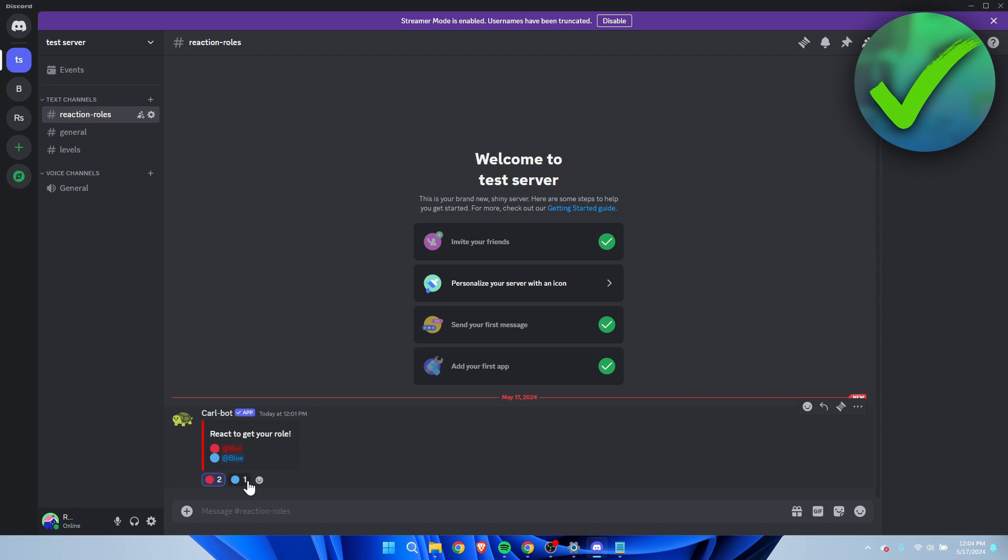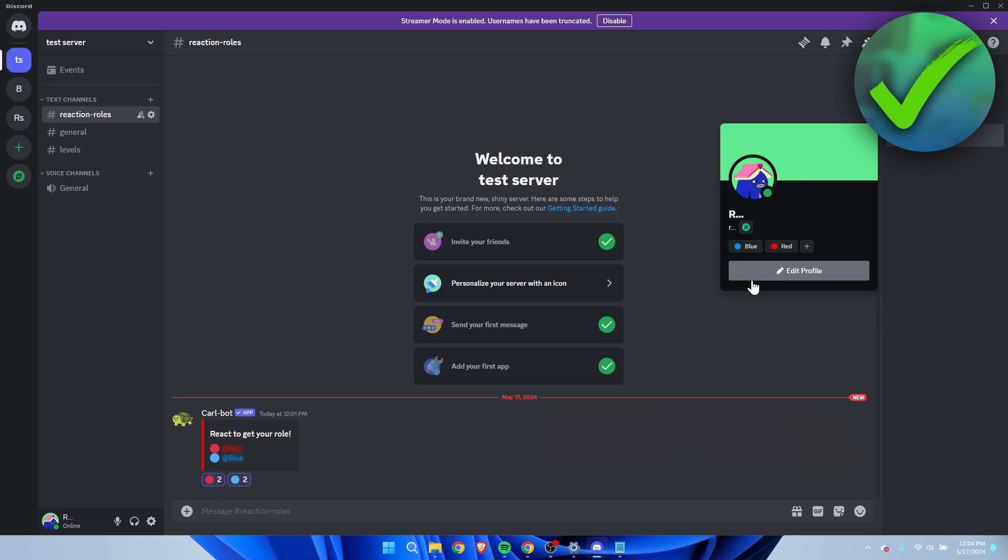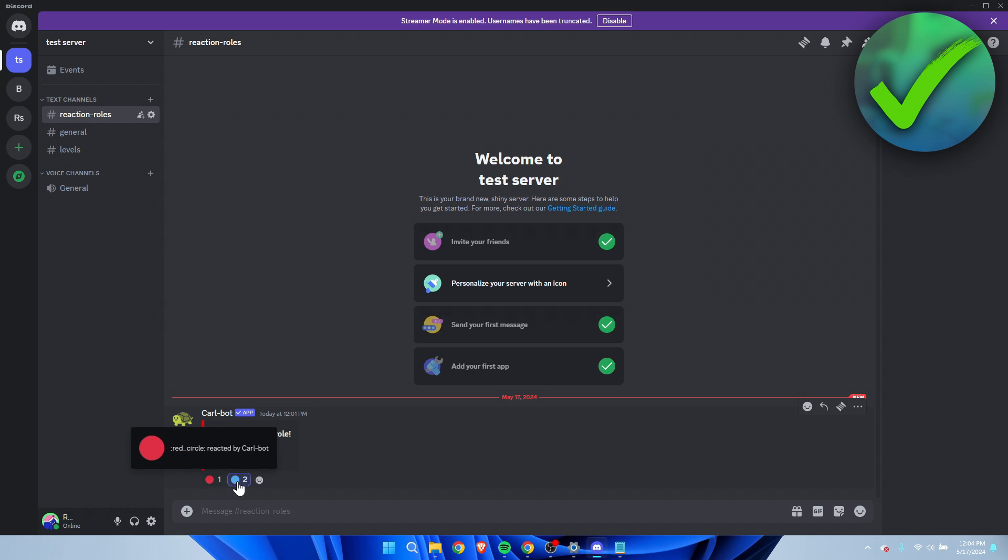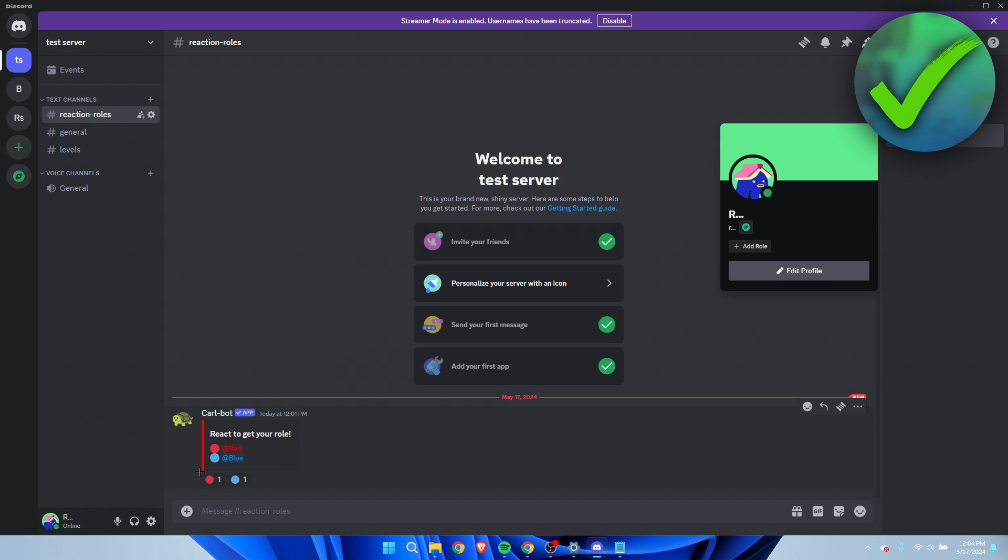If I do the blue one, it added this as well, but you can also just get rid of those both as you can see, or only blue. So that is how to make reaction roles on Discord.